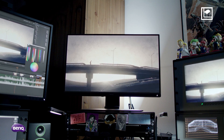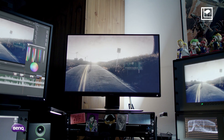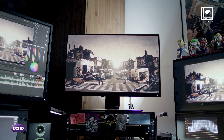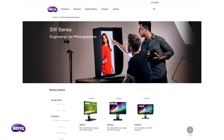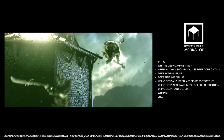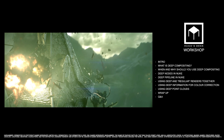I'd highly recommend BenQ's monitors — not just because this is a sponsored stream, but because I genuinely use them in all my productions. I'd specifically recommend the PV series for post-production — DaVinci, Premiere, After Effects, Nuke — and the SW series for photography, which supports HDR, Adobe RGB, and sRGB with all the tools needed for advanced photography work.